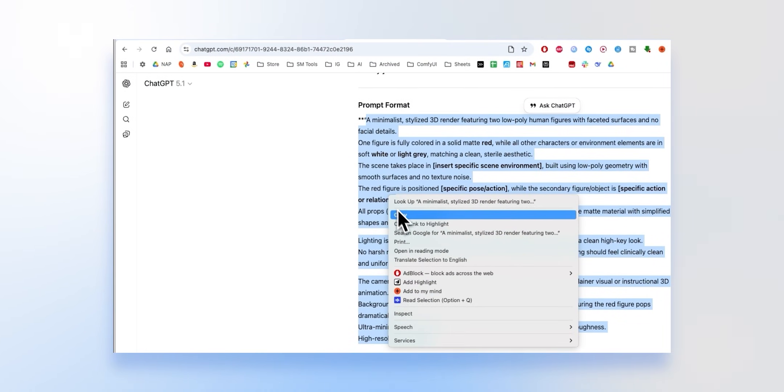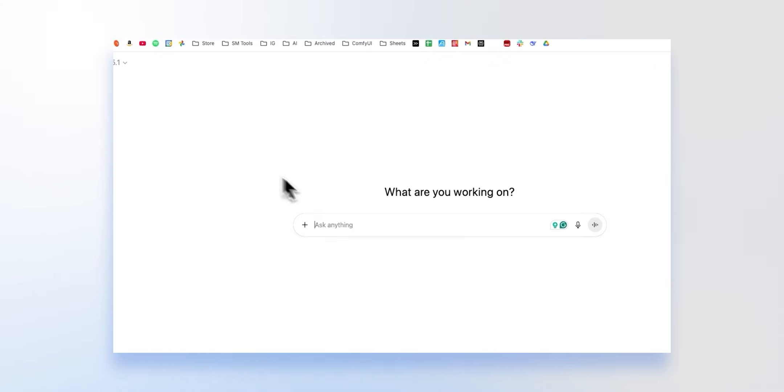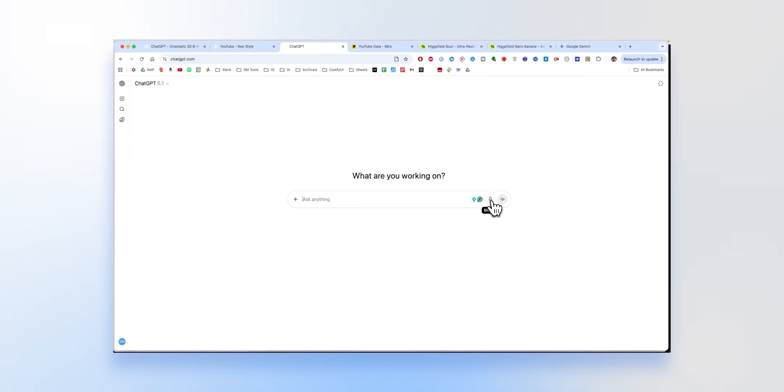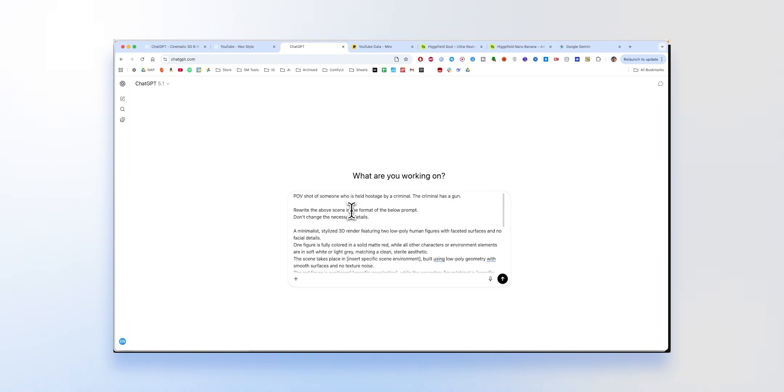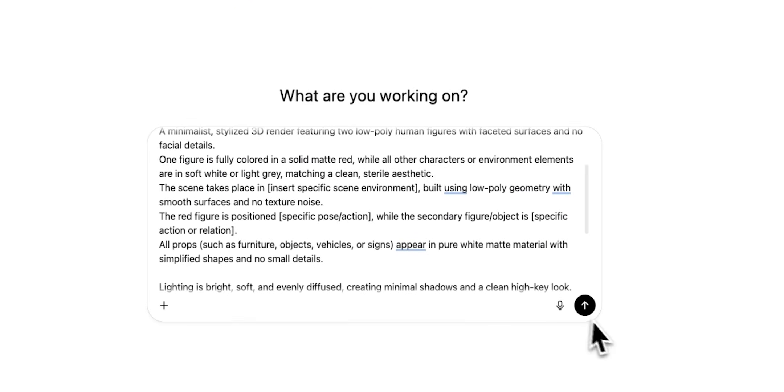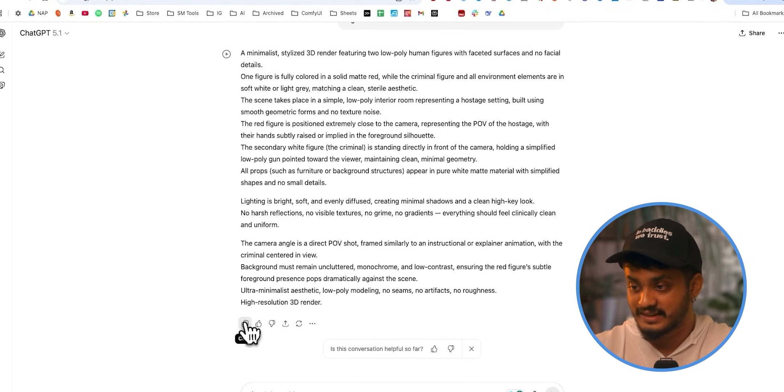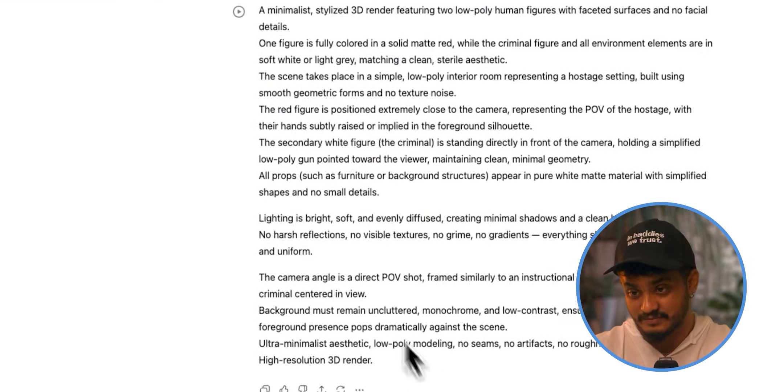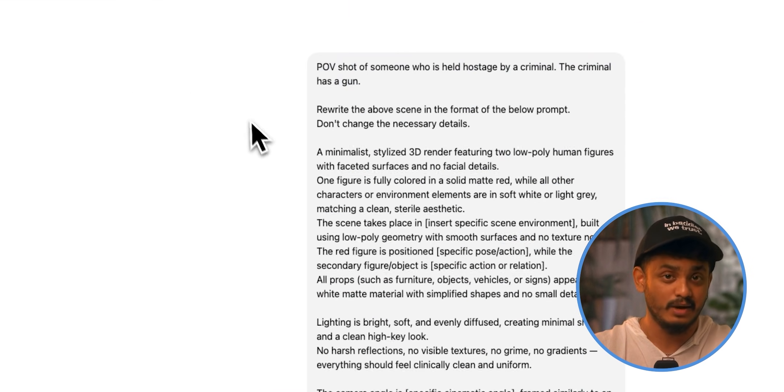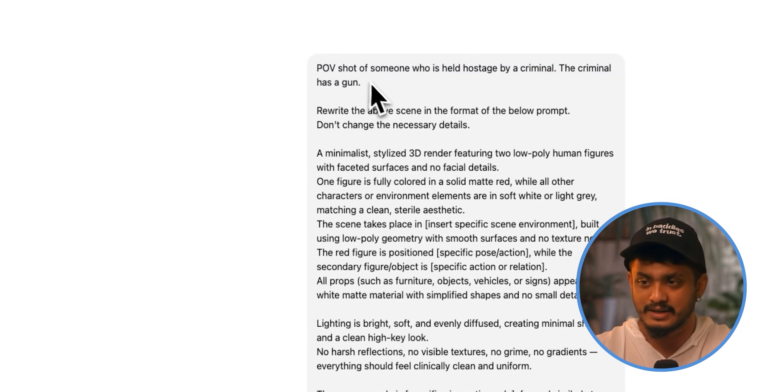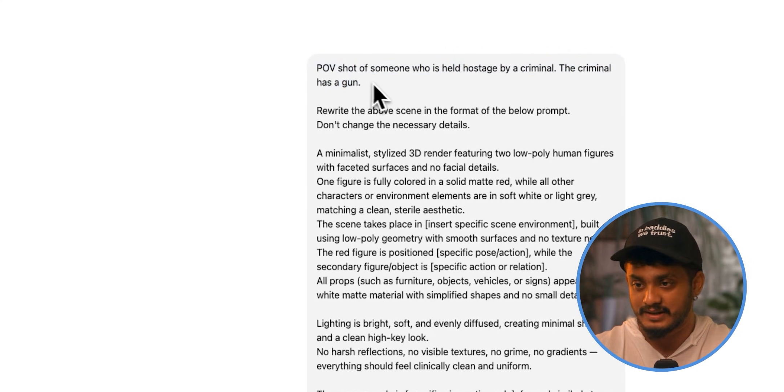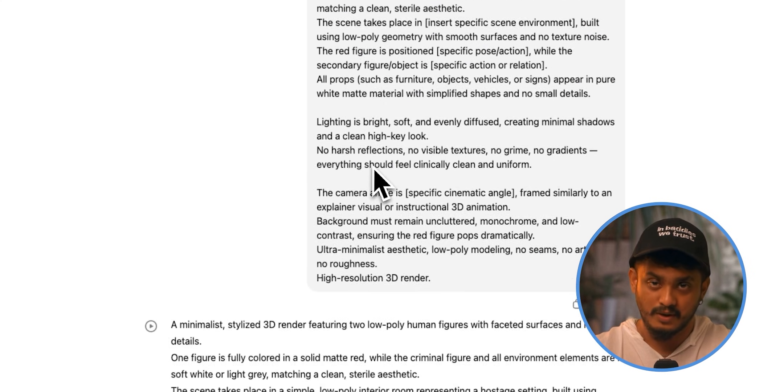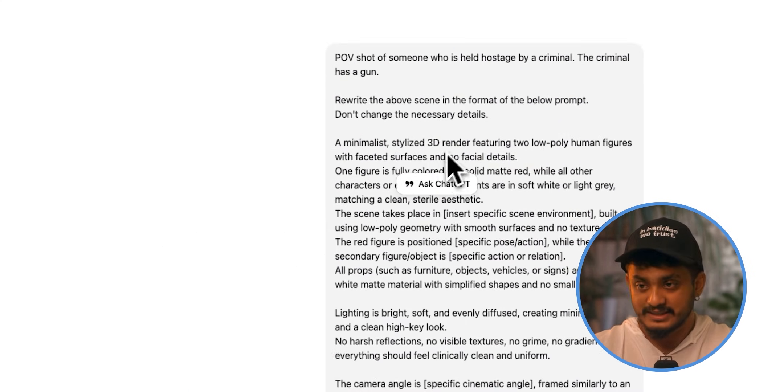Next, what we used to do is copy this prompt and save it in a good place and go to a new chat window. First, I would dictate the scenario that I want to generate. Point of view shot of someone who is held hostage by criminal. The criminal has a gun. Write the above scene in the format of the below prompt. Do not change the necessary details. I will give it this. I can always copy this and go to the next part where I can either use GPT to generate this image or even move to Nano Banana. So it has generated a detailed prompt. But I wanted to show you something that even with such a minimal prompting, I mean, this is a very vague prompt. I haven't said anything about the perspective. Are there more people? Is it in a room? Is it in a jail? I will show you the power of this prompting approach. It will still generate really great images.